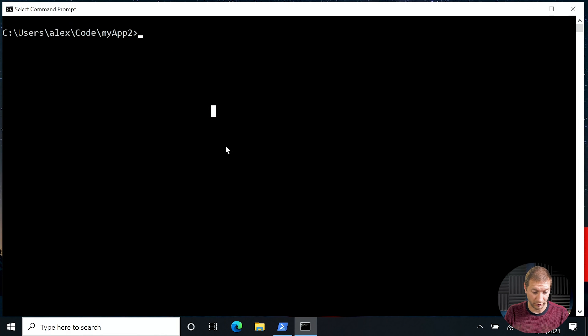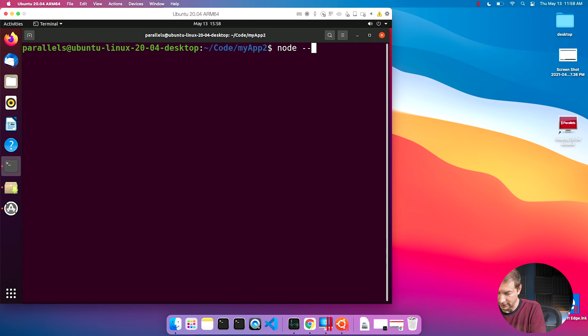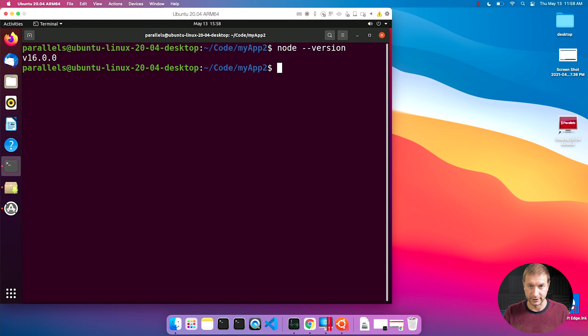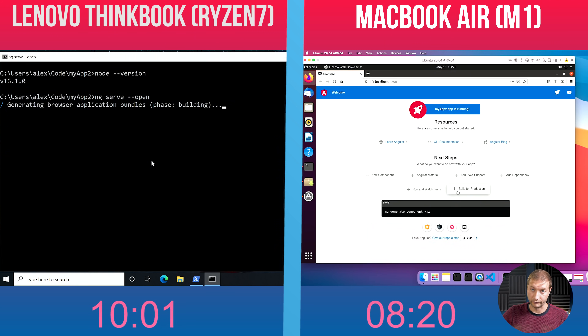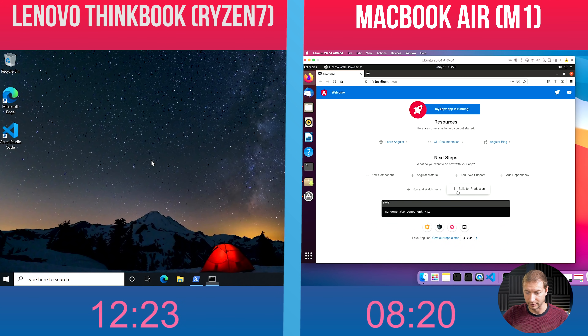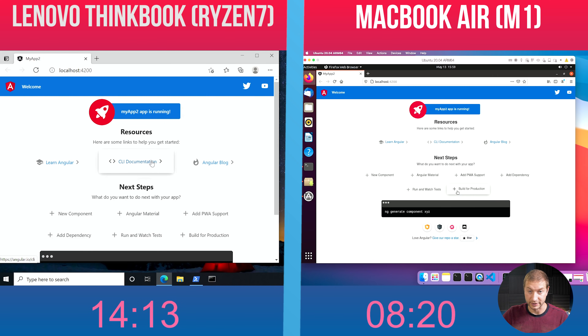Now I know what some of you might say — Alex, you ran that with Node 14 on one machine and Node 16 on the other. So what I did was install Node 16 on both machines. Here we go: Windows, node --version: 16, and node --version on Ubuntu: 16. Let's try this test one more time. I'm going to run it with the already pre-built application. NG serve --open. The M1 already started up the application and this one is still catching up. It's still much slower, even with Node versions being the same. I hope you have a wonderful day and I'll see you in the next video. Thanks.